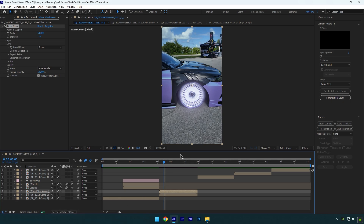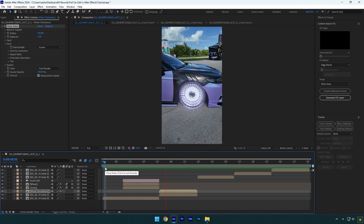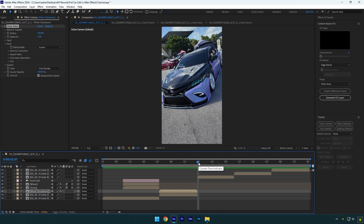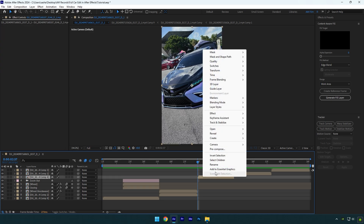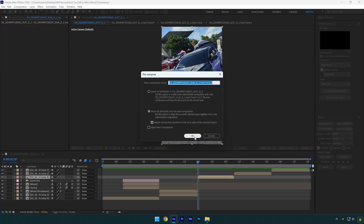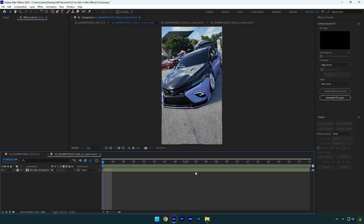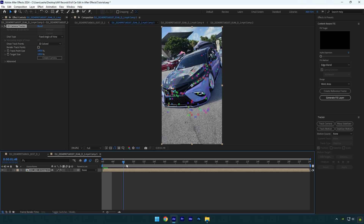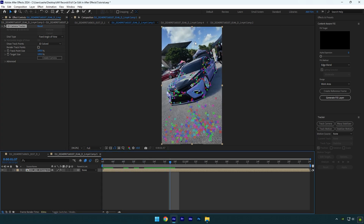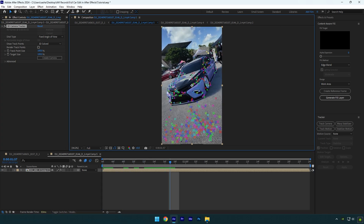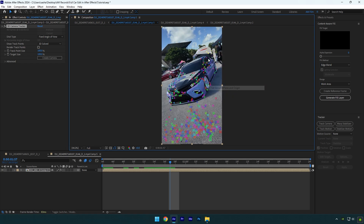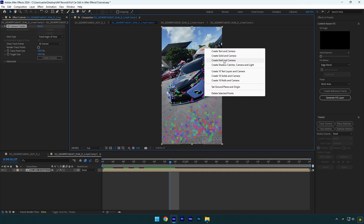Let's check the effects we have made and then make another one. Everything seems fine, and the next effect will be explosions in the background. First, precompose the layer. Double-click on it and track the camera inside the precomposed layer. Once analyzing is done, scroll the video and select some good points in the background. Right-click on them and select 'set ground plane and origin.' Right-click again and select 'create null and camera.'